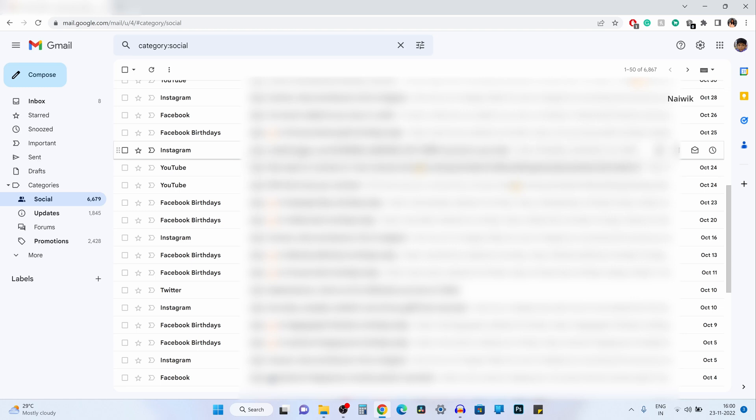Hi friends, in this video I'm going to show you how to unsubscribe email subscriptions at once in your Gmail account.